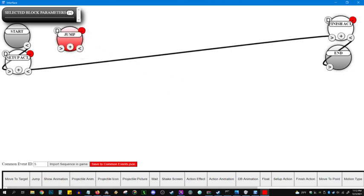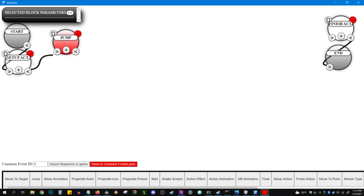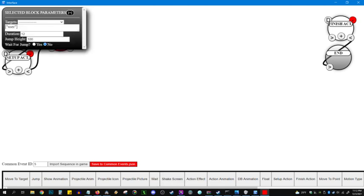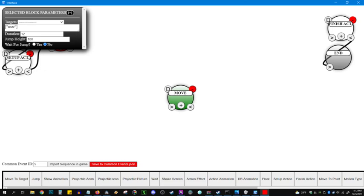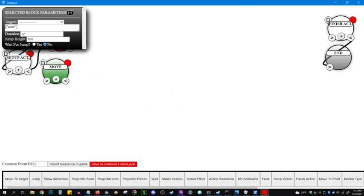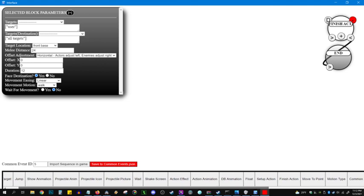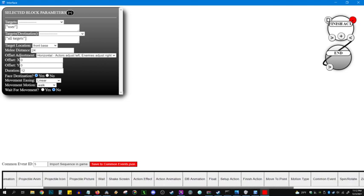Just like we saw in the short gif, we want to have Priscilla jump and attack the enemy and do damage to them. The way I do it, I do columns, and every column, everything in that column happens simultaneously. So Priscilla is going to jump. Wait for jump, no. She is going to move to the target. Also duration, 12. Wait for movement, no. And then we need that attack motion as well.